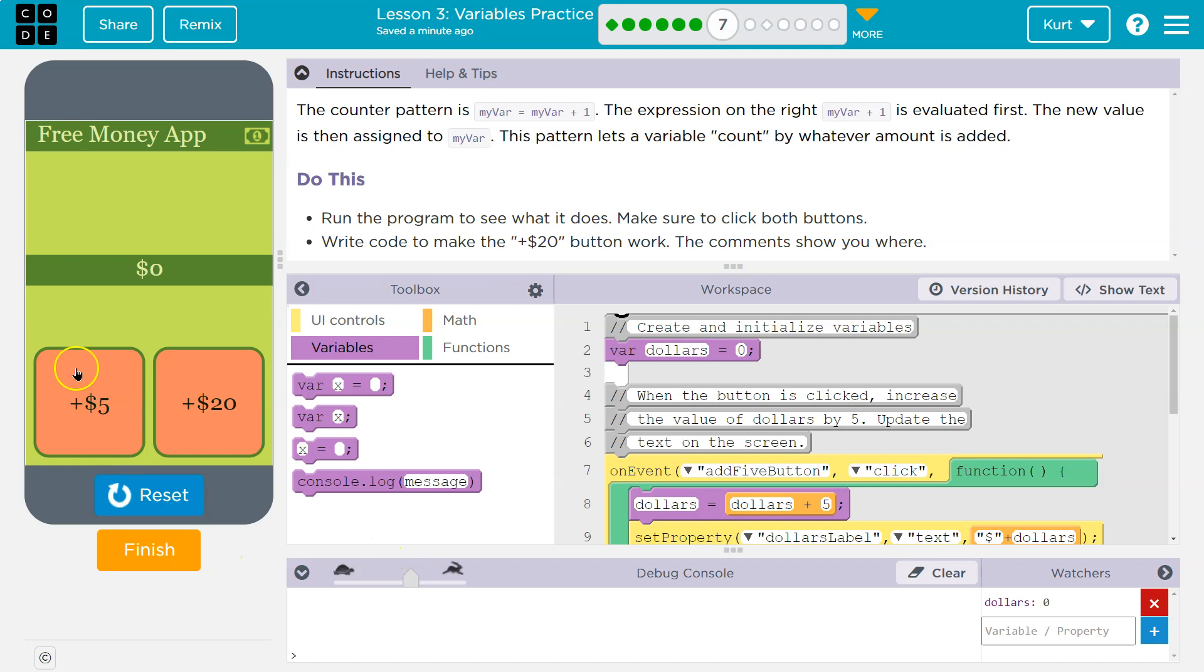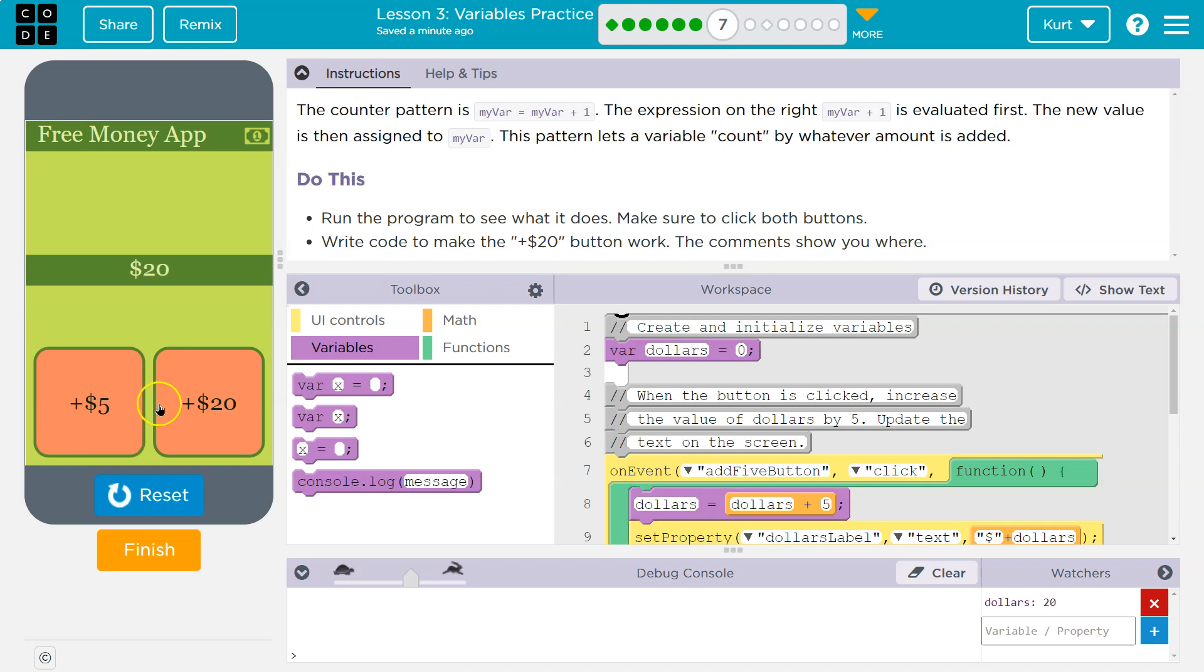Oh, click a button. Five. Oh, sound effects. Ten. Oh, I'm becoming wealthy. Twenty. Now let's see, can we add 20? No, but the sound works.